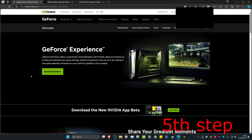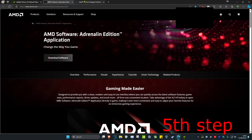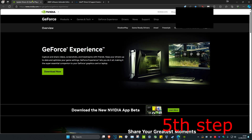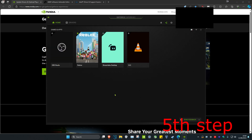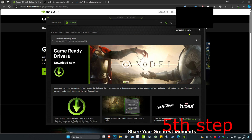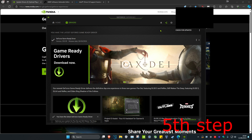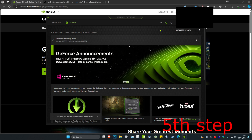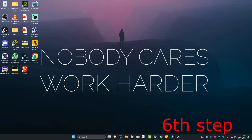For the next step, make sure your graphics card drivers are fully up to date. There are three links below for Nvidia, AMD, and Intel. Download the software that comes with your graphics card — in my case I have an Nvidia card and use GeForce Experience. Once on your software, click on Drivers and then Check for Updates to make sure the graphical drivers are fully up to date.